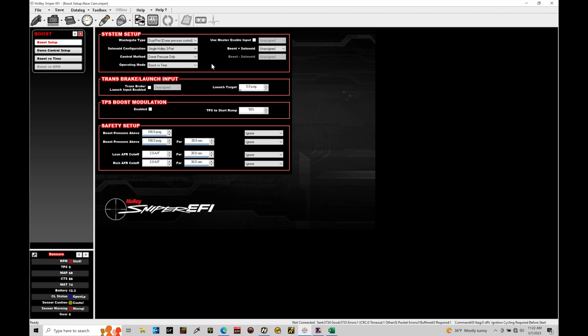So first thing first, we're going to find our wastegate type. We're going to find that we should be using an external wastegate with dual ports. We have a top port and a bottom port. The bottom port will be referencing our compressor discharge or boost pressure reference. That's what allows it to hold at the rate of spring pressure. The top port is used for actual control as we're going to find here in this tutorial. So the wastegate type cannot be changed from dual port dome pressure control.